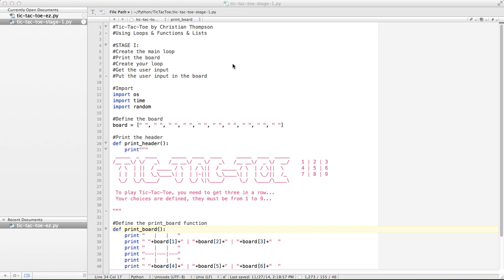So I've already got some of it set up here. Basically, like with a lot of our programs, we're going to be using the OS module, the time module, and the random module. In our case we're going to define the board and we're going to use a list.